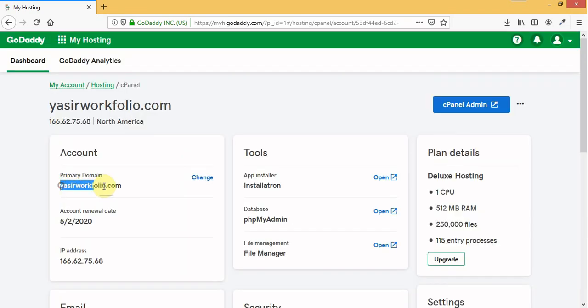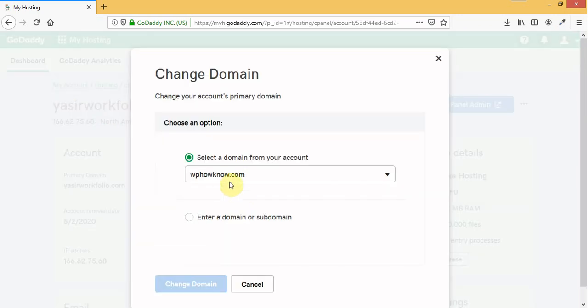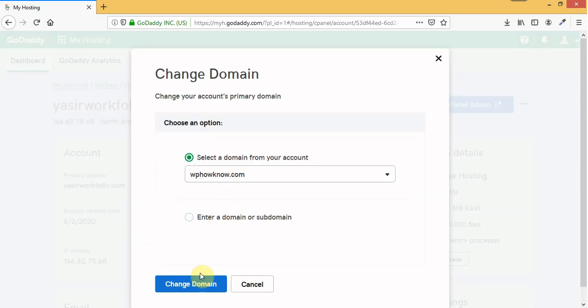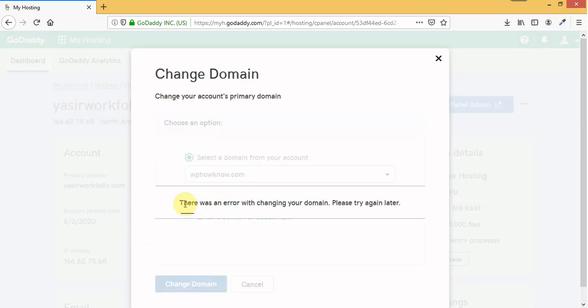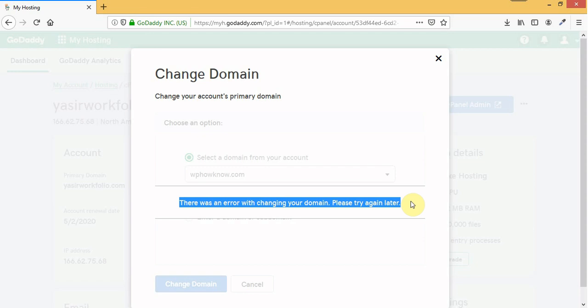For now I am using this domain as my primary domain and when I try to set this domain as my primary domain I get this error.